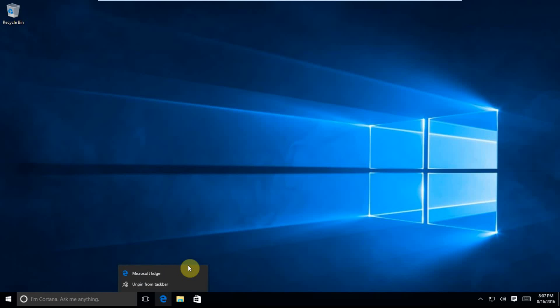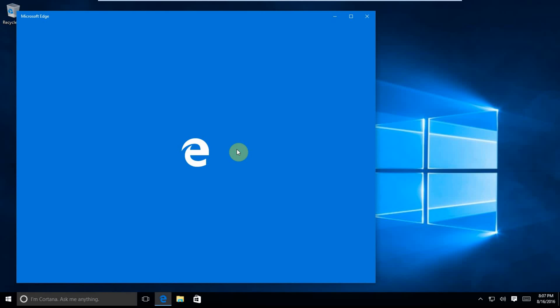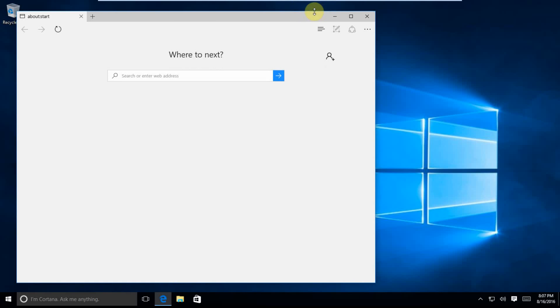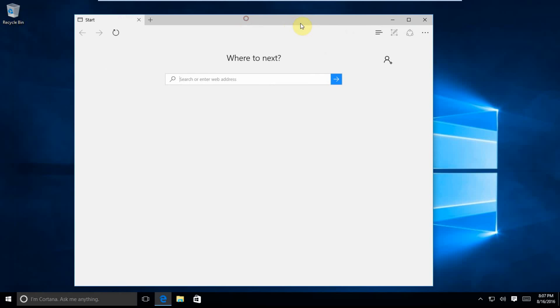We're going to open up Microsoft Edge, because that's what comes installed on Windows. We're going to search for Google Chrome.